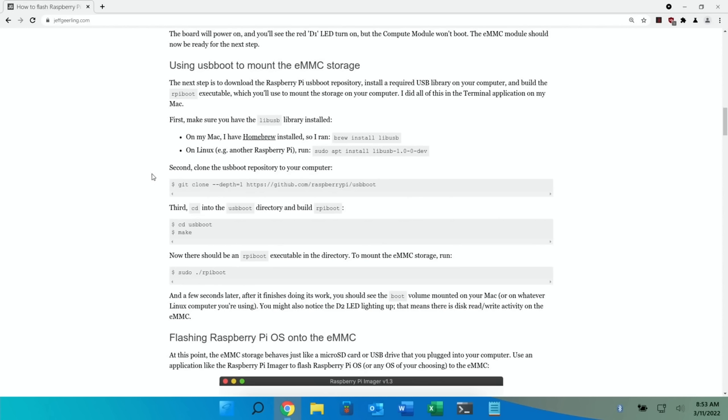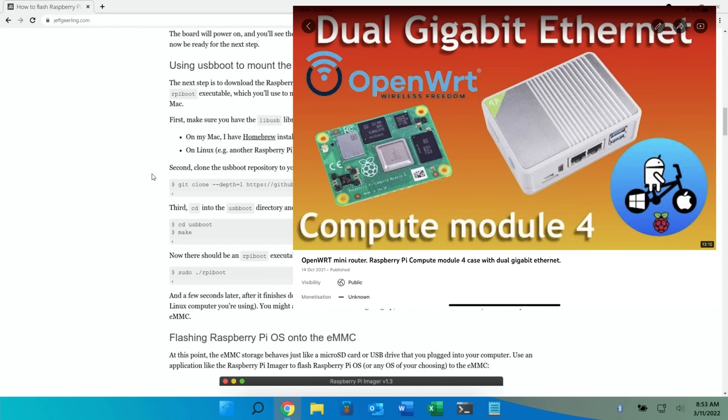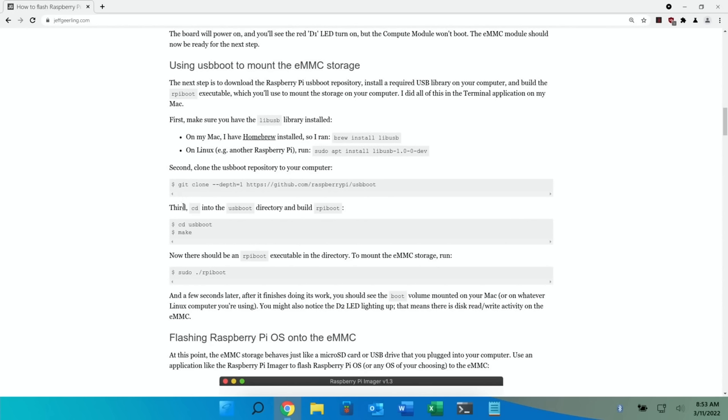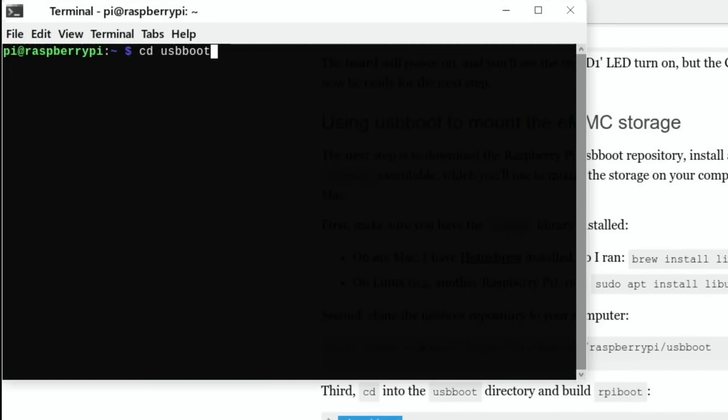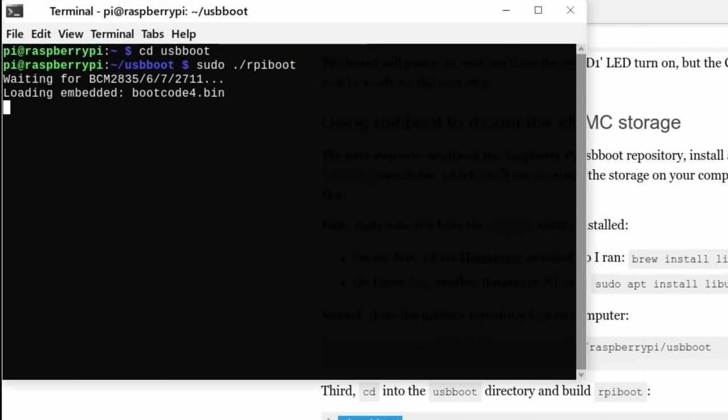So if we scroll down, so using USB boot to mount the eMMC storage. Now I've already done most of it because I've already flashed a Pi before, I did show it in my mini router video. But the bits I need to do now is this bit: cd usb_boot and also sudo ./rpiboot.